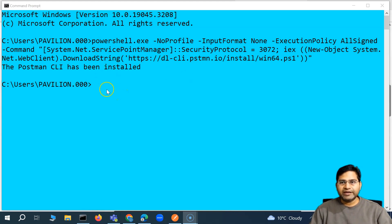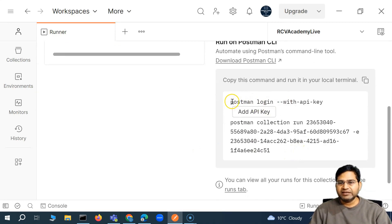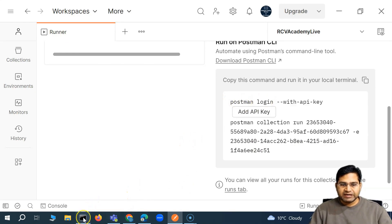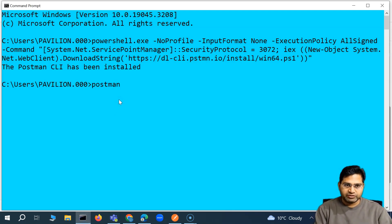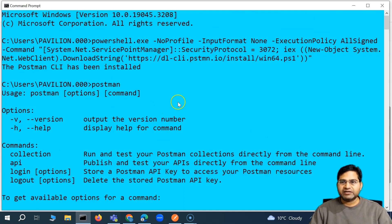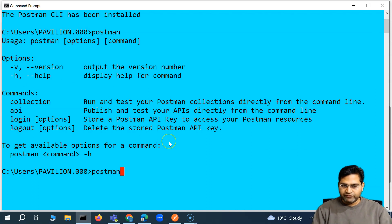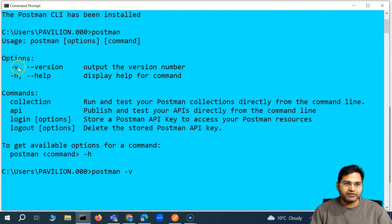Now that the CLI has been installed, I should be able to execute the Postman collection. The first thing is you will see here we have 'postman login'. In the command line, let me just type 'postman' and enter — and see what happens. It should give me some of the available commands. Because the CLI has been installed, the Postman command is now recognized in the Windows command prompt. You will see all of the details. If I say 'postman -v', it should display the Postman version I am using — it shows 1.2.0 — and that outputs the version number.